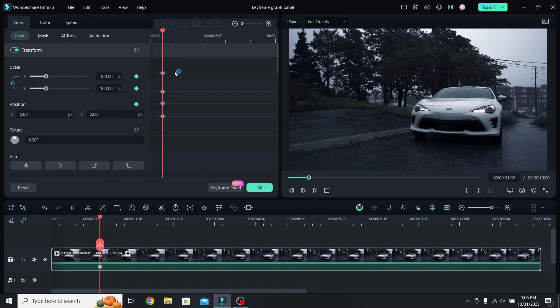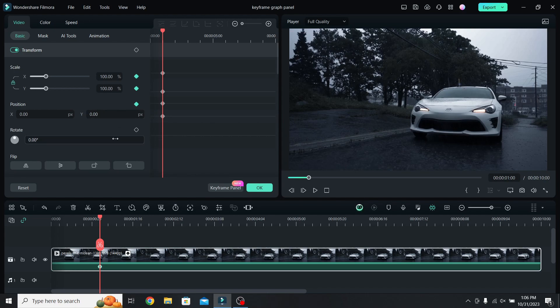The first two keyframes on the keyframe panel belong to the scale values, and the bottom two belong to the position values. You can also see where you placed the keyframe on the timeline.